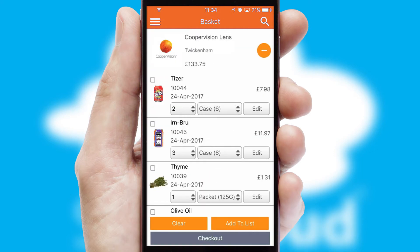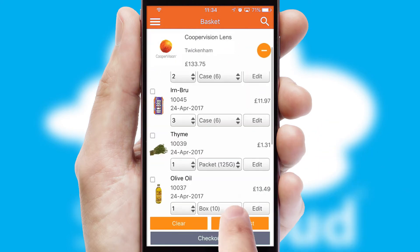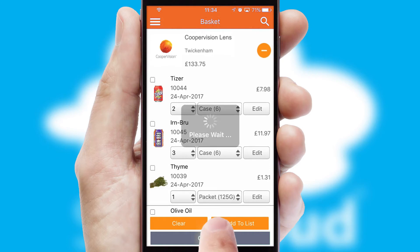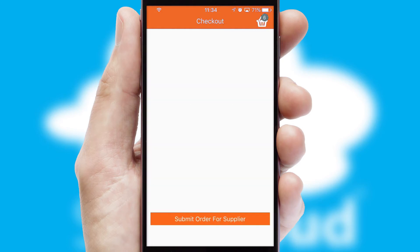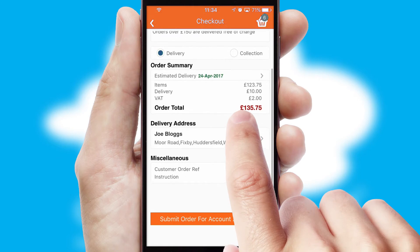Once the basket is complete, all the order information will be presented at the checkout. SwiftCloud also supports click and collect functionality.